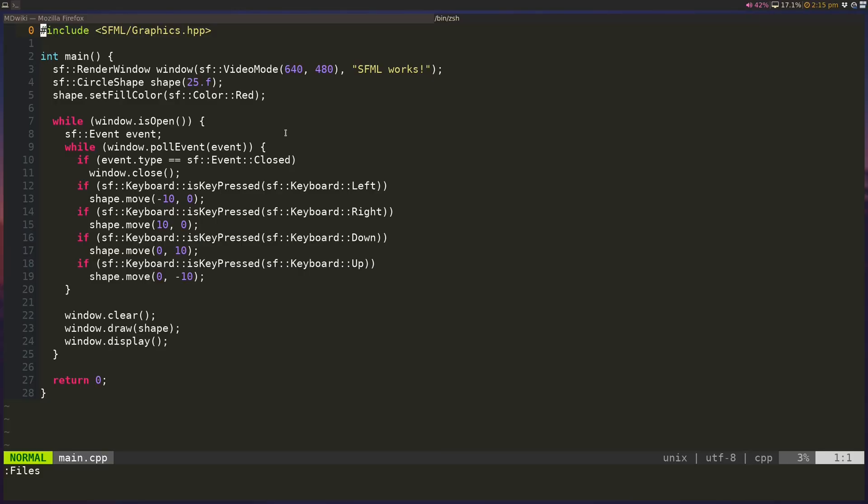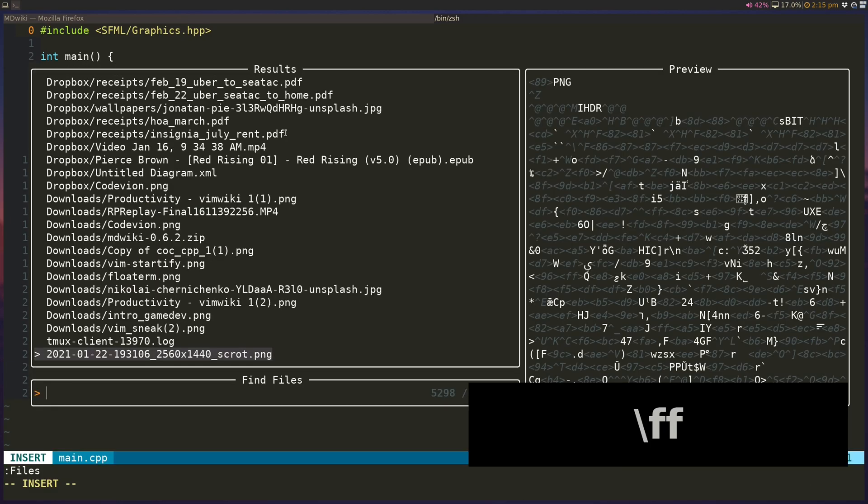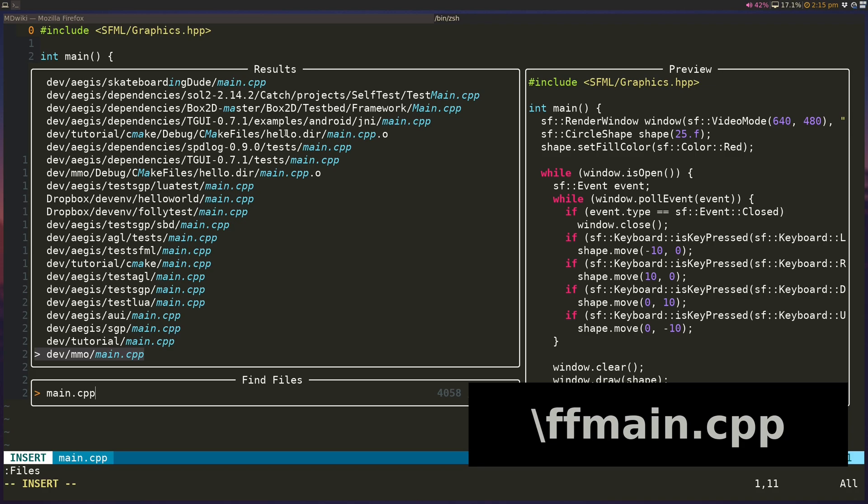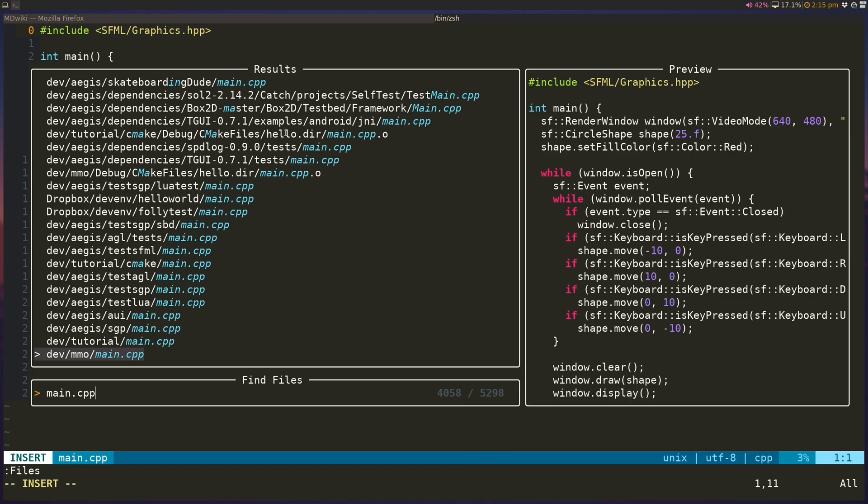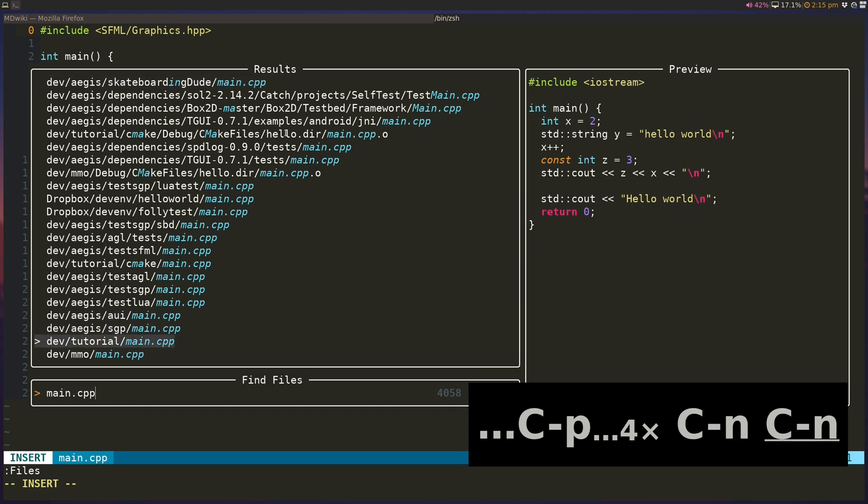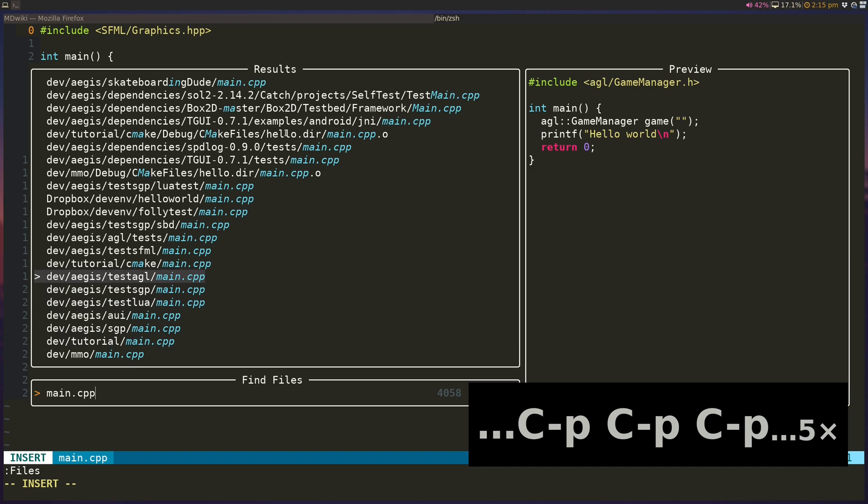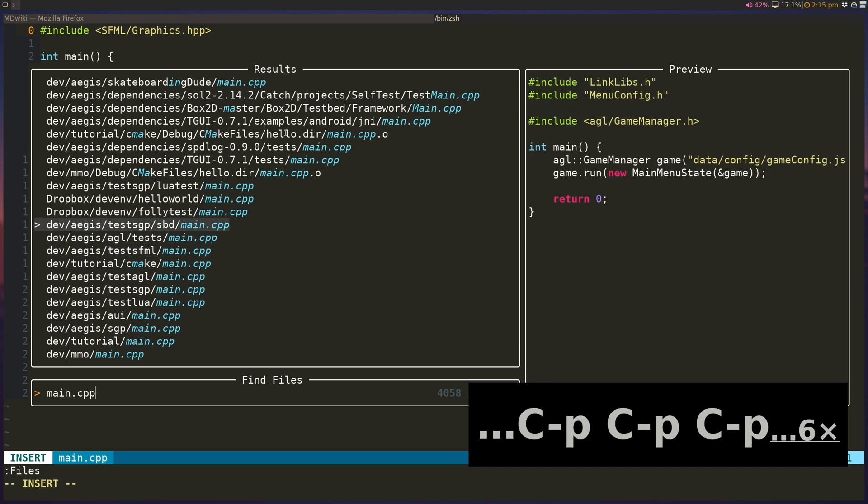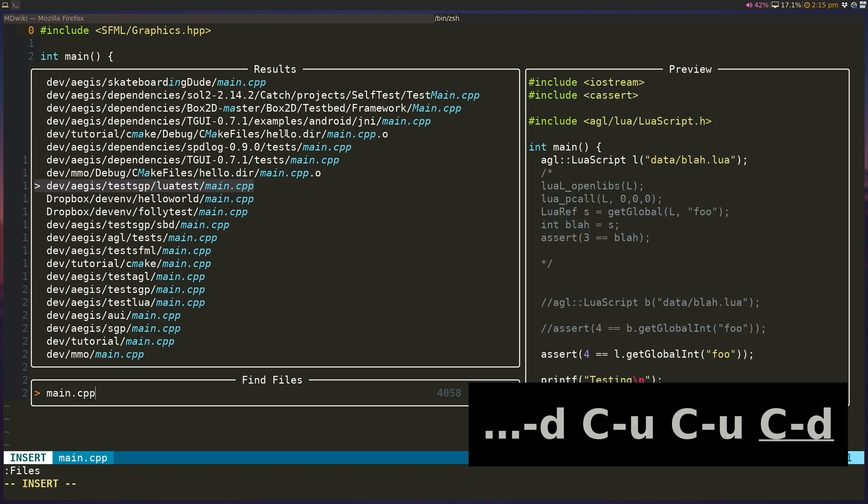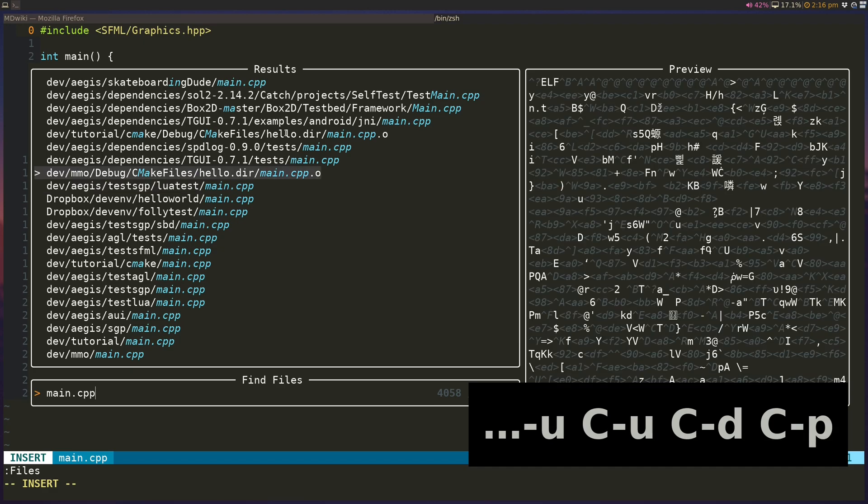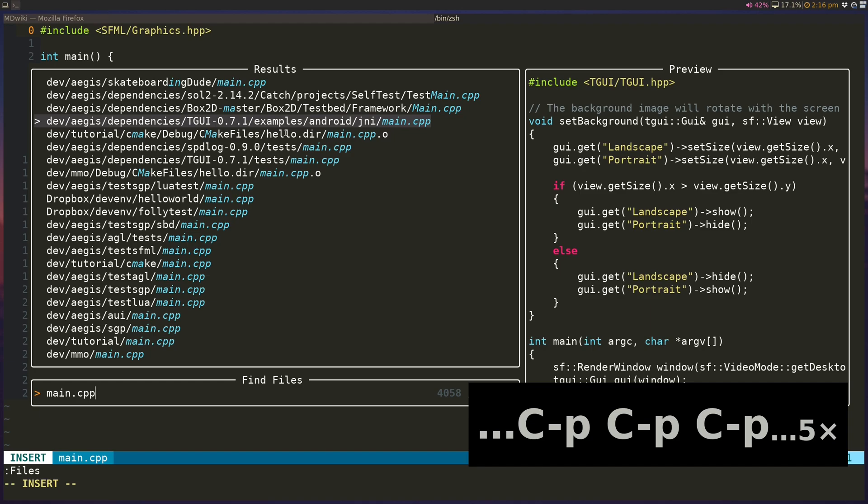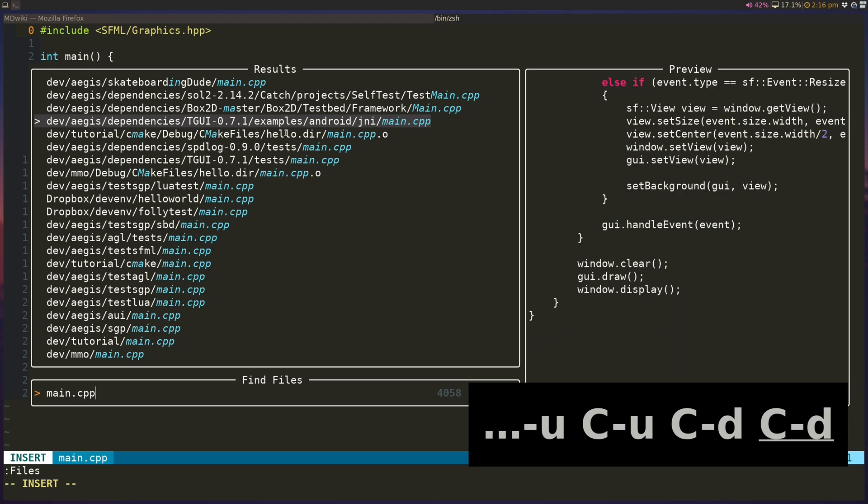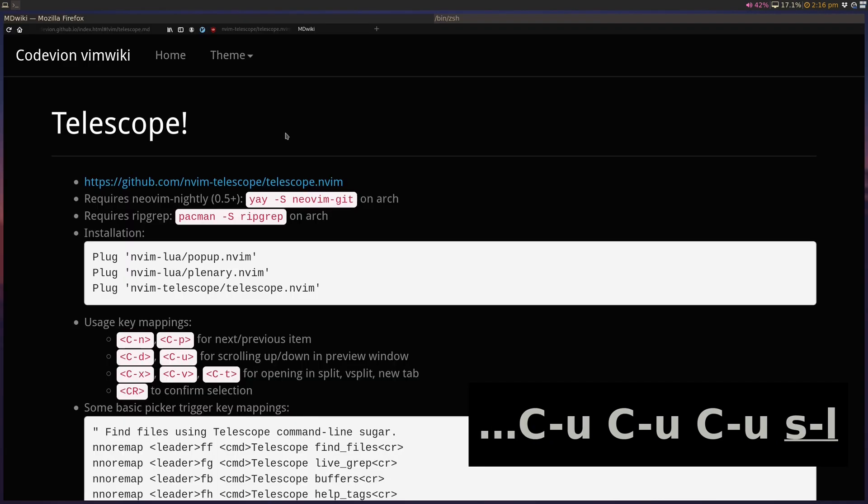Let's take a look at some of the key bindings and stuff that does the required rate, so slash FF to find and main.cpp, and now if I want to navigate through these things, I can do control N and control P to go up and down, so that works like regular. If the rendered window is, let's open one that's a lot longer. If the rendered window is actually a lot longer, you can use control D and control U to scroll. You can see that I can use control up and control down to scroll up and down, basically, inside the preview window as well.